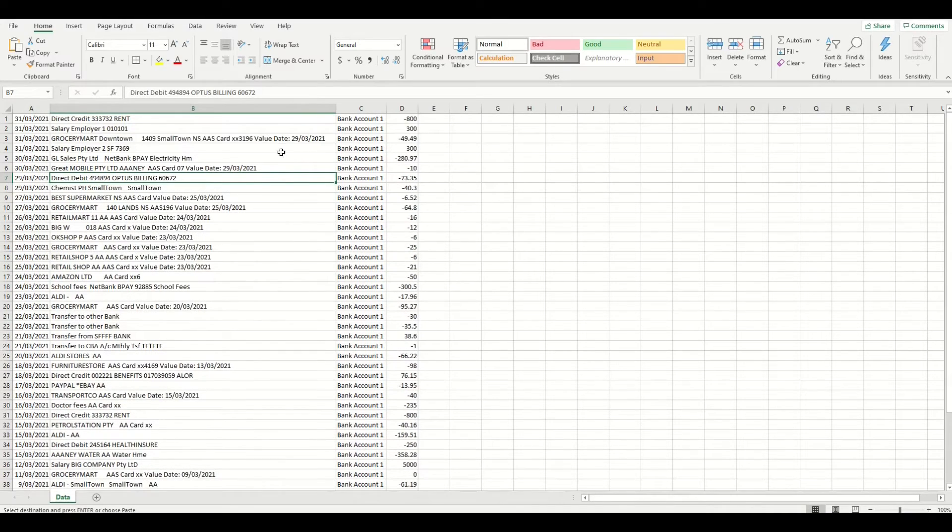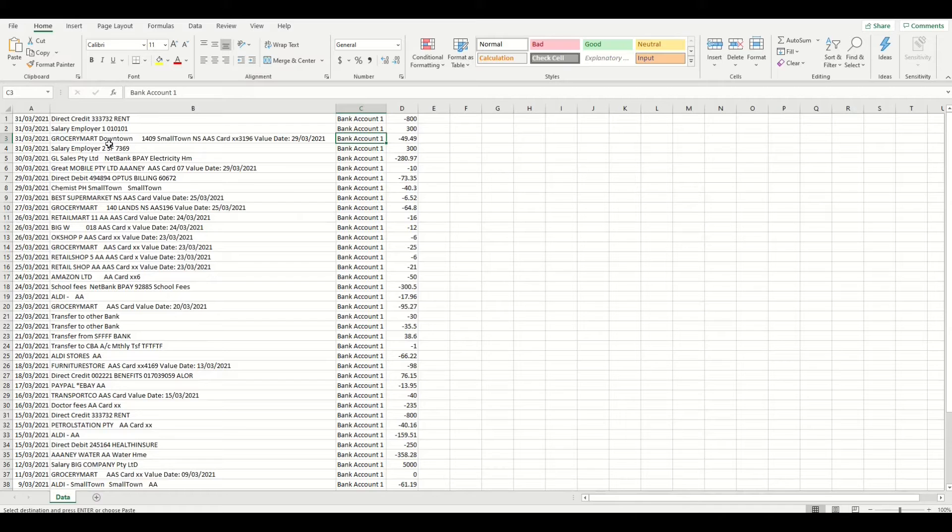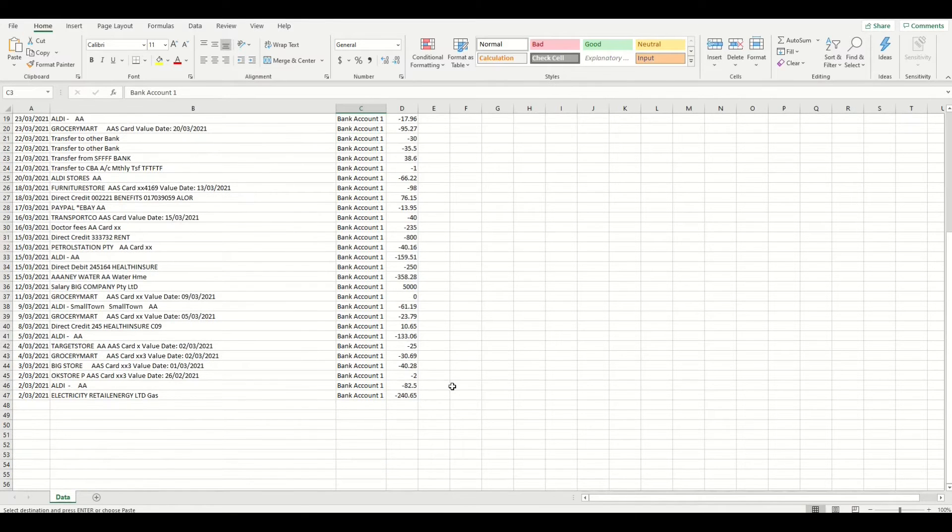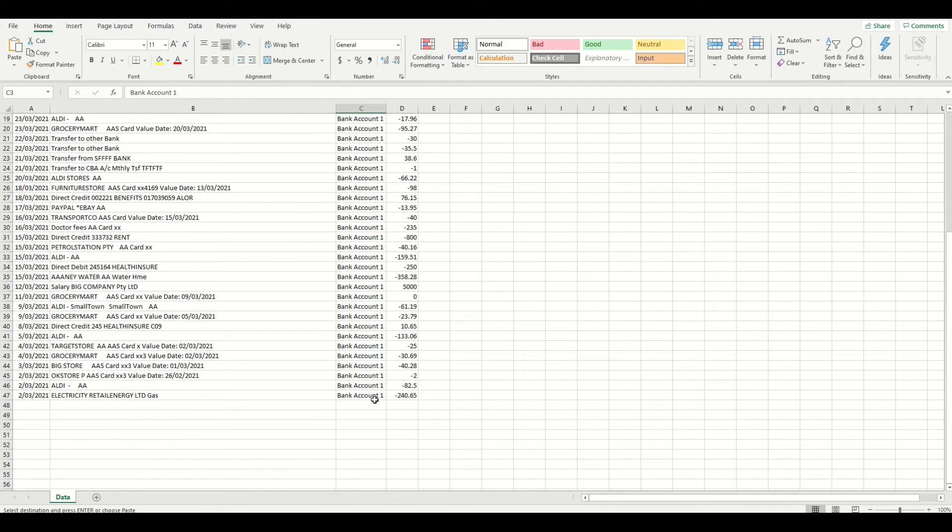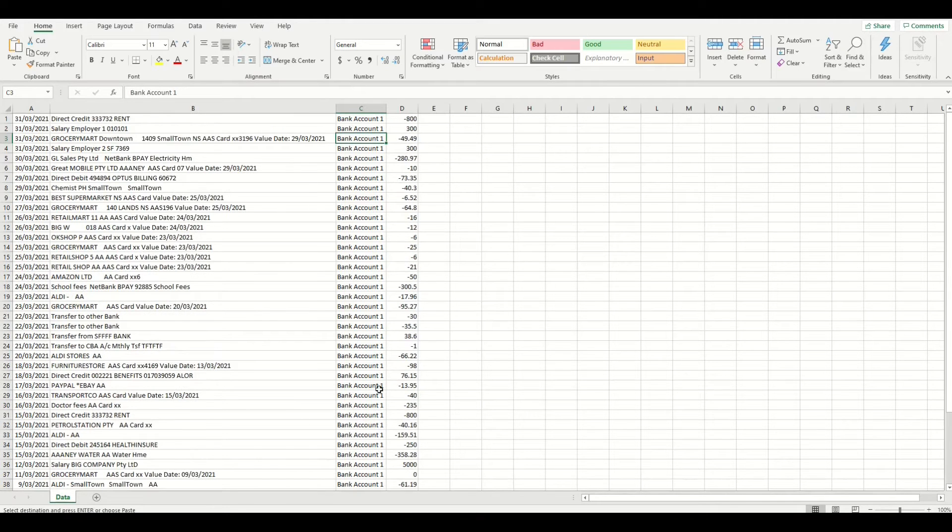In this export, the description column contains lots of useful information that we can use to organize our data into categories. But first we need to clean this data up a little bit before we can make it useful.